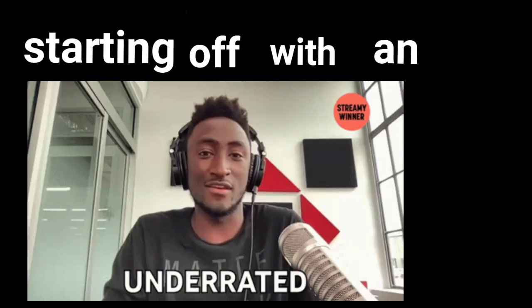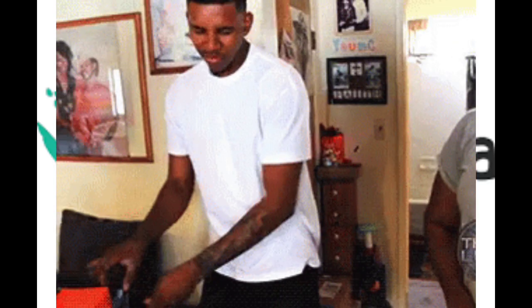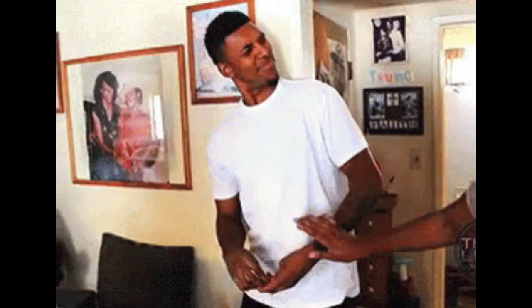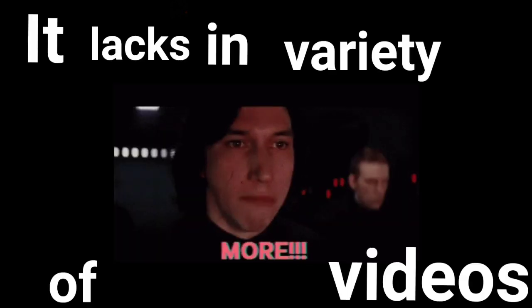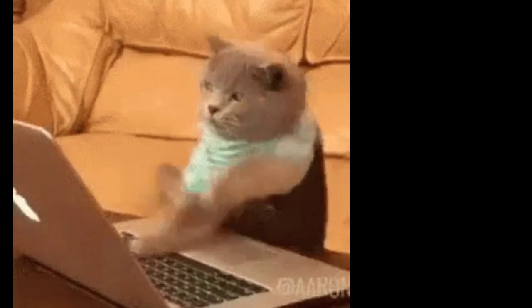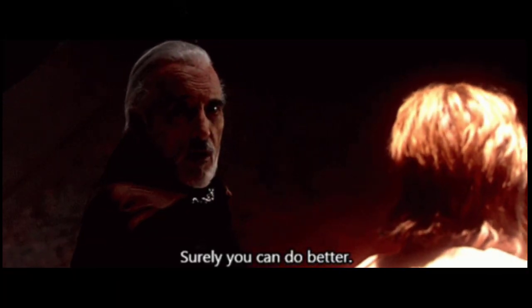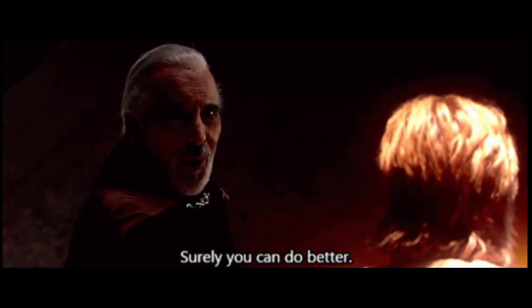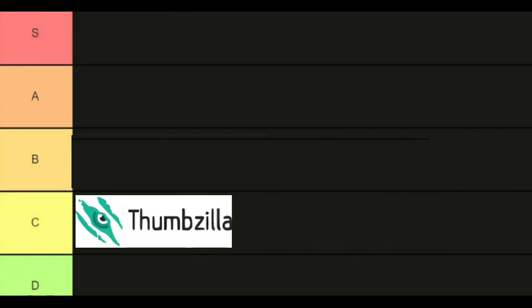Okay, starting off with an underrated one called Thumbzilla. Not many people know about this, but I think it's a pretty decent site. The user interface is good and there are minimum ads, but it lacks variety of videos. If they work on adding different types of videos, I think it can do better. That's why it goes in C tier.